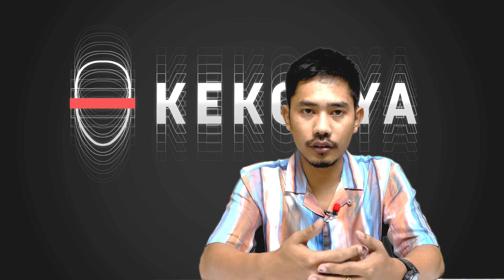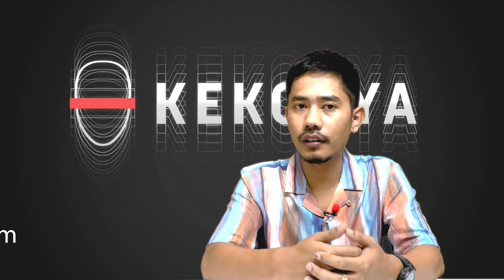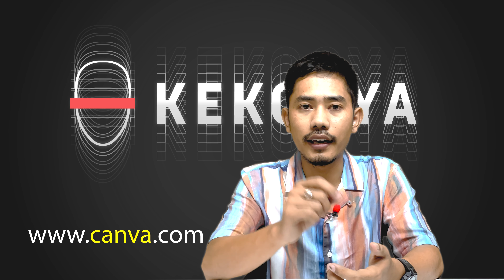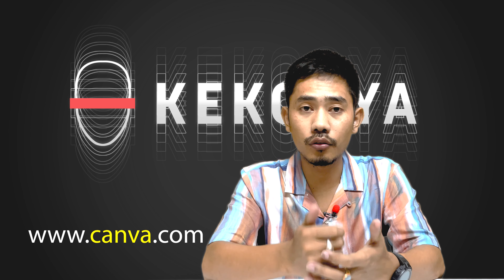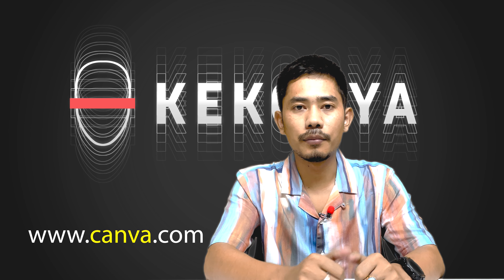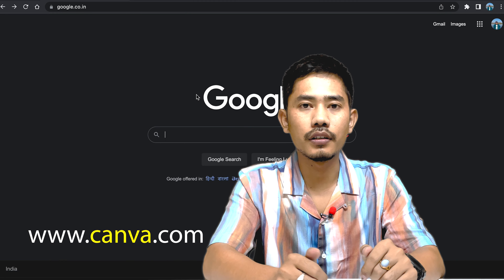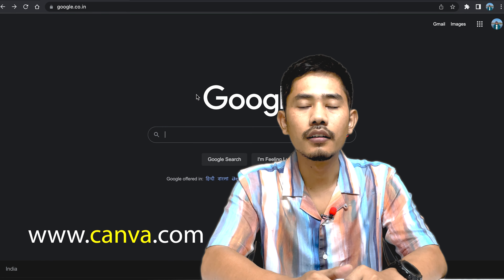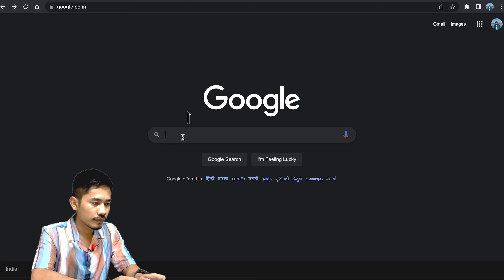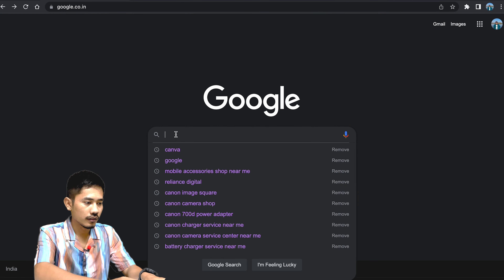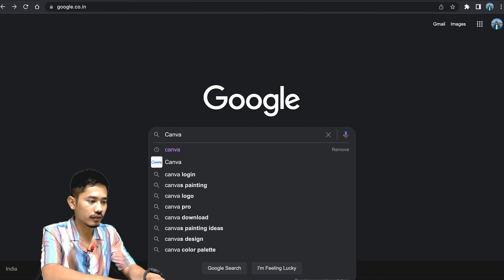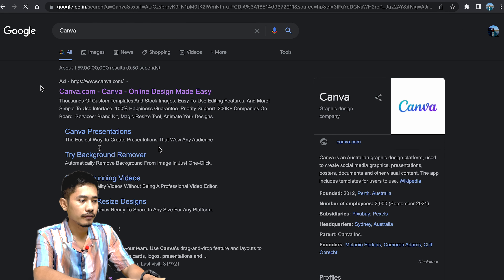From the app store, search for Canva. I will show you how to use it on a laptop. On a laptop, Google Canva and type in www.canva.com.